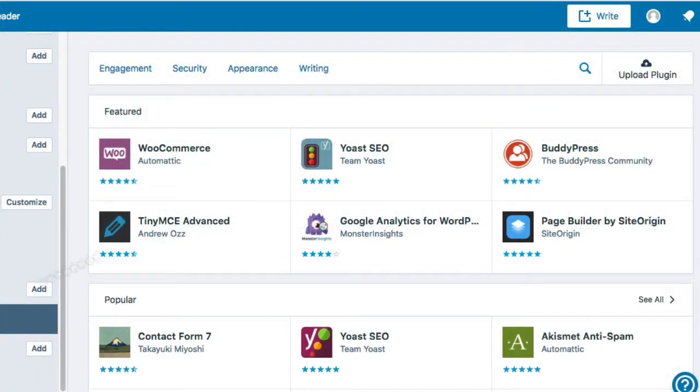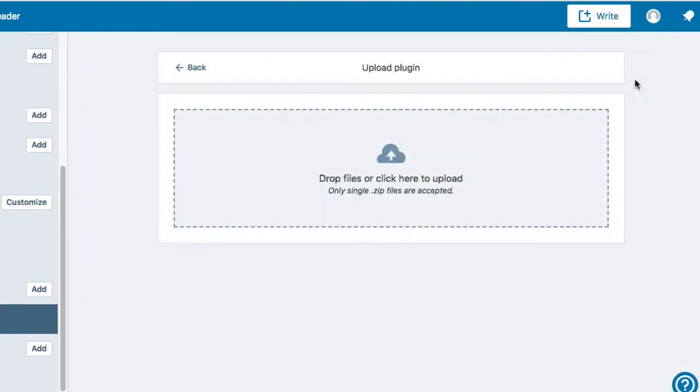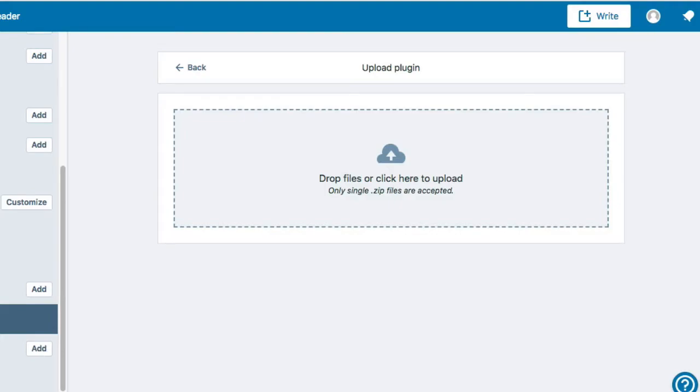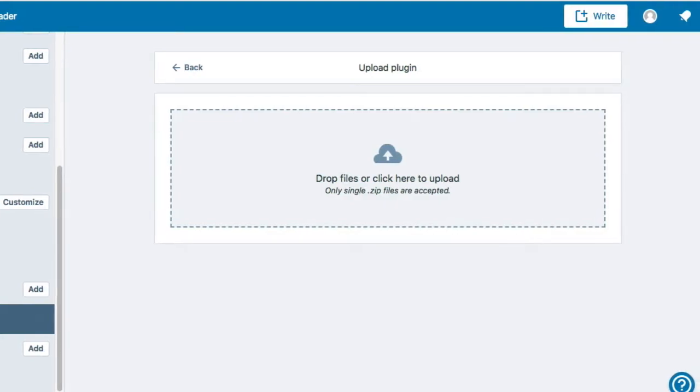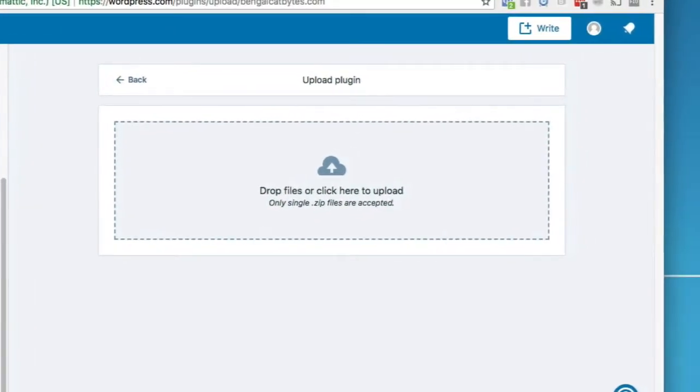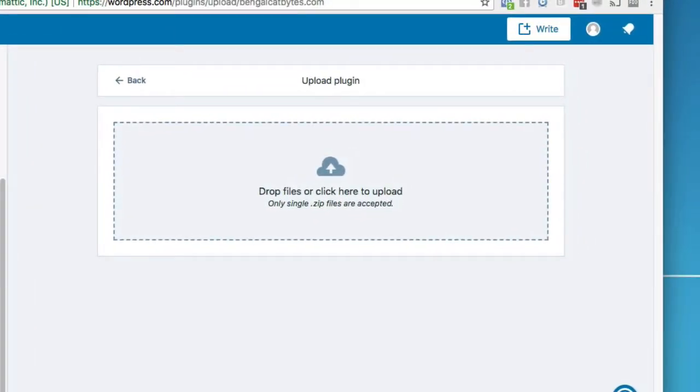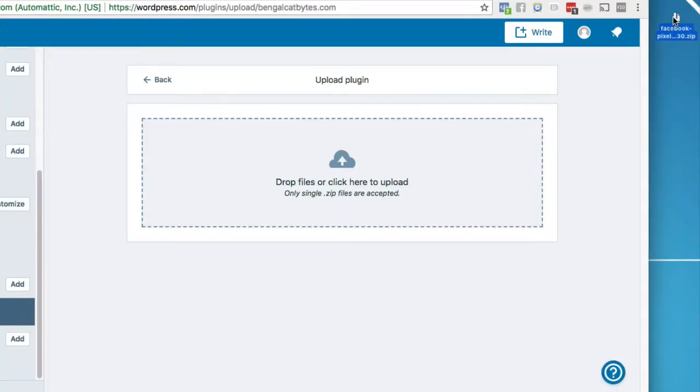Move your cursor to the upper right hand corner of the screen and click upload plugin. You'll now want to locate the Facebook pixel zip file we downloaded a moment ago and simply drag and drop it into the gray box in the middle of your screen. It has a dotted border around it.